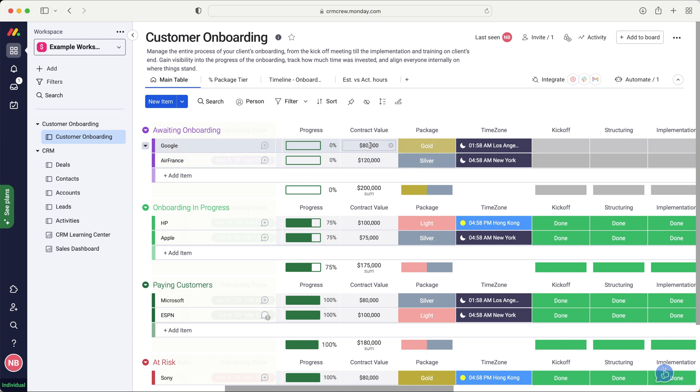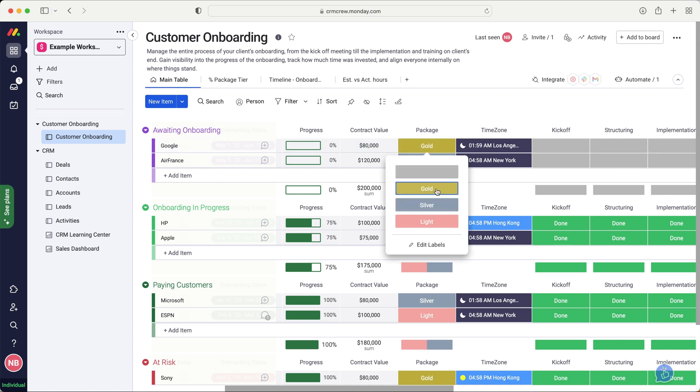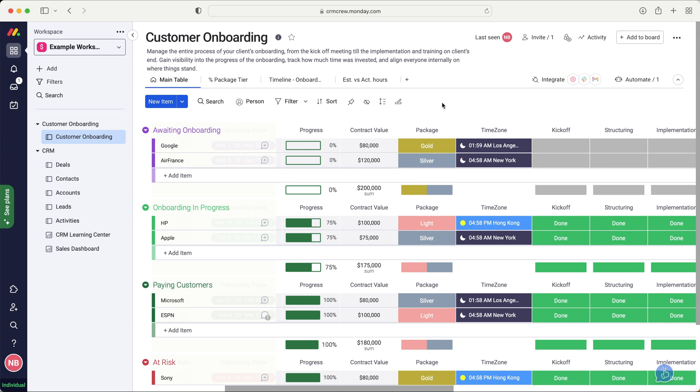We also have contract value. So what is the value of this particular contract or this particular onboarding? This, of course, is going to be information that will come from the deals area. So we also have package here. And this is gold, silver and light. But obviously, it's going to be product related for your business. You can customize that whichever is most applicable, however you'd like to manage it.